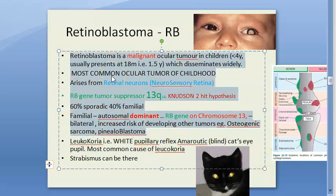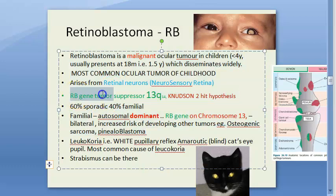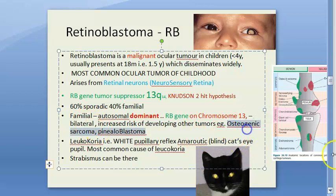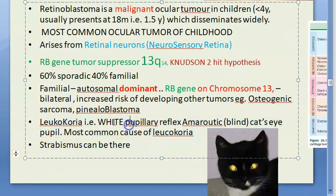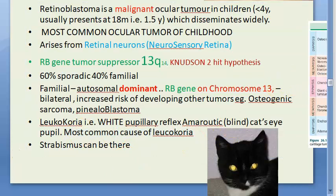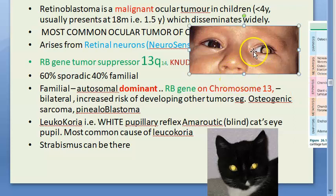To summarize the key genetics: it is a malignant ocular tumor arising from retinal neurons. The RB gene is on chromosome 13. Knudson's two-hit hypothesis applies. 40% can be familial, and in those cases they can also develop osteogenic sarcoma and pinealoblastoma. Now moving on to leukocoria - these patients have a white pupillary reflex, like a blind cat's eye pupil. Retinoblastoma is the most common cause of leukocoria.